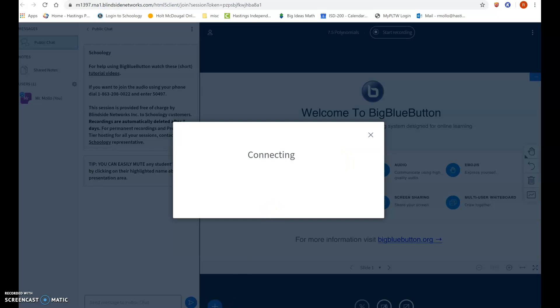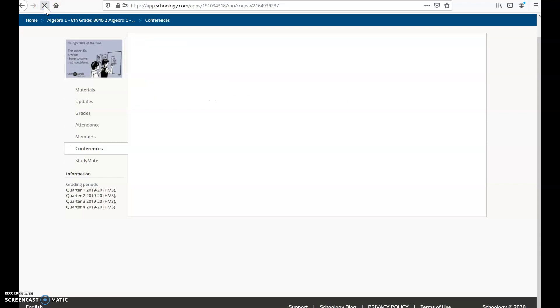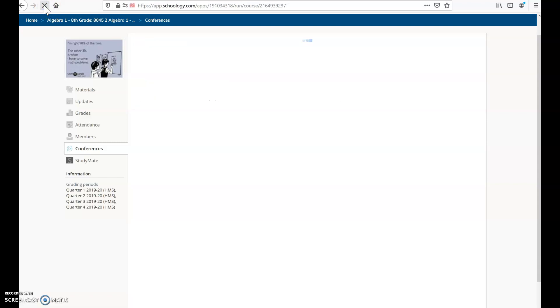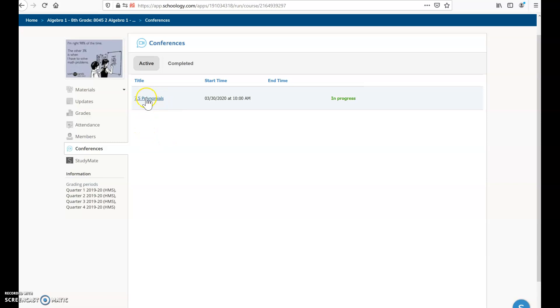So now from the student side, I'm going to refresh the page. Now you'll see some things that have changed. It says it's in progress now. So now if the student wants to join the conference, they need to click on the title right here. See how now that's a hyperlink? So if they click here, it will now let them join the conference.